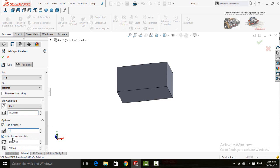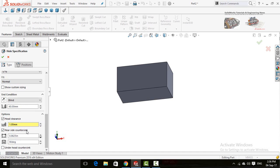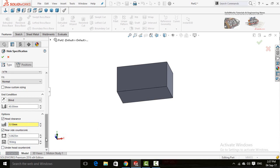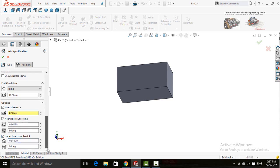Here are further options — Head Clearance, and you can edit this dimension, for example 1 millimeter. This option is about Near Side Countersink, which you can set to 0.1 millimeters. Here is the degree option, and if you check the Under Head Countersink box you can also edit those dimensions.